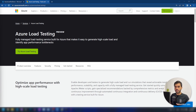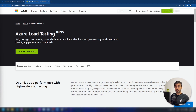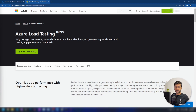In this video, we are first going to create a sample application, and then we are going to deploy Azure Load Testing service, and after that we're going to create a test in that load testing service using JMeter UI, and then we are going to see how the load test works. So let's get started.